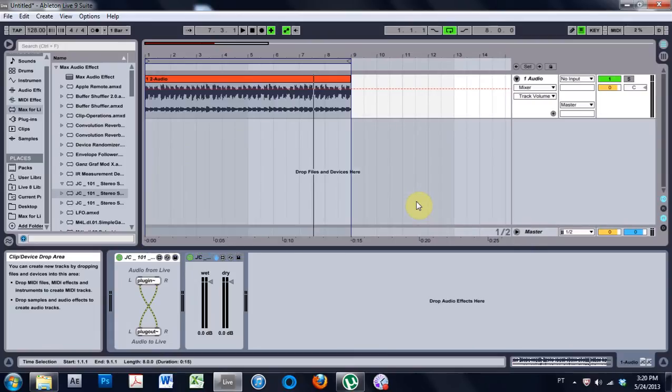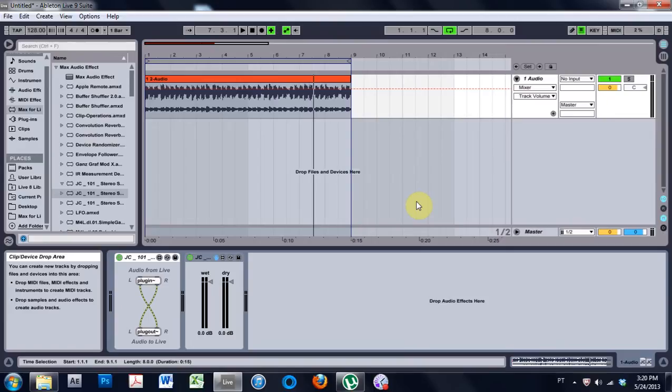What is up, this is Joshua Casper, welcome to another Max 4 Live tutorial. We've been moving along making this stereo swapper, and I know it's just a simple device, but I think we're learning about very important things while we're making this.